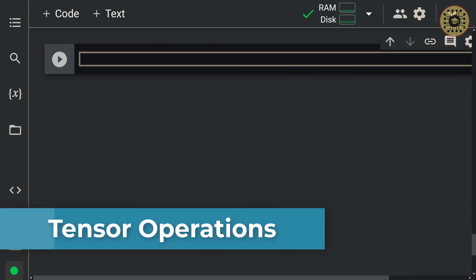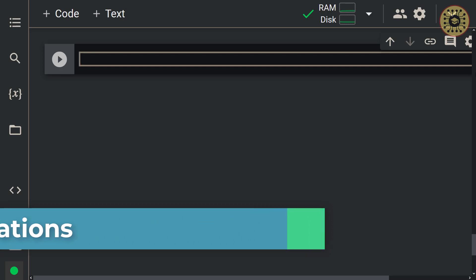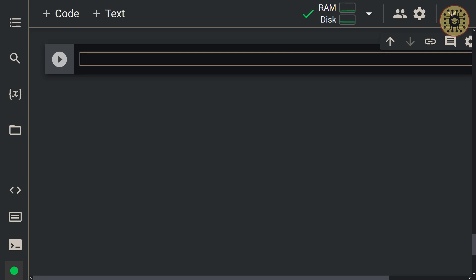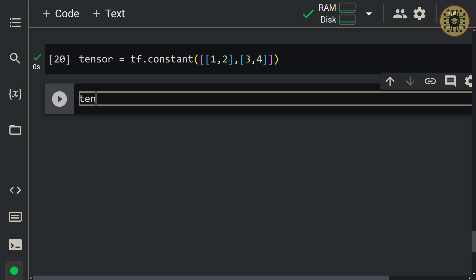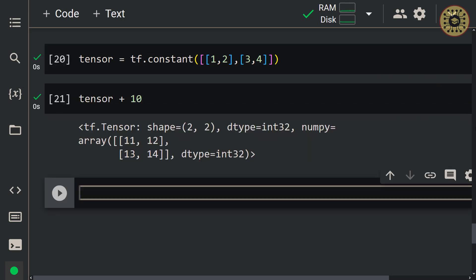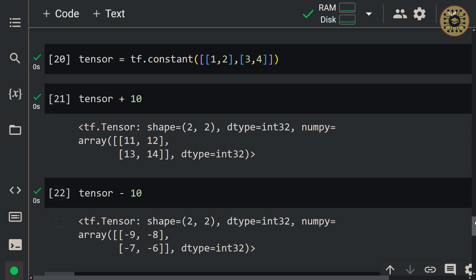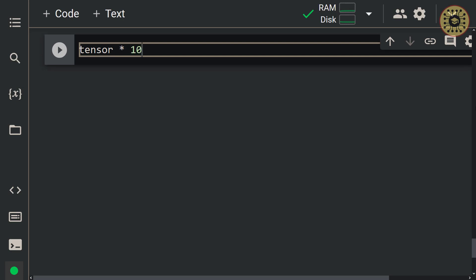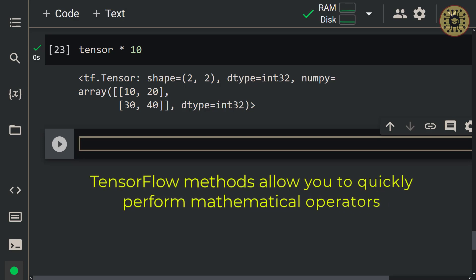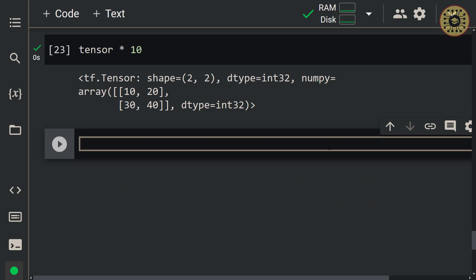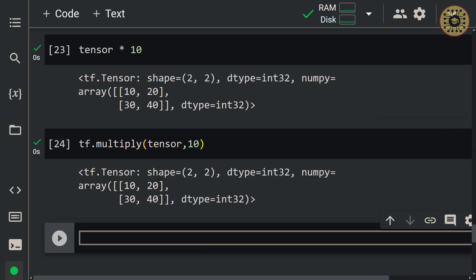Let's move on to tensor operations. It is easy to perform basic mathematical operations directly on tensors with Python operators. Let's first create a tensor: tensor = tf.constant([1, 2, 3, 4]). Let's add 10: tensor + 10. Let's subtract 10: tensor - 10. Let's multiply the elements by 10: tensor * 10. You can also use TensorFlow functions to perform these operations. For example, we can leverage the multiply method: tf.multiply(tensor, 10). We obtained the same result.